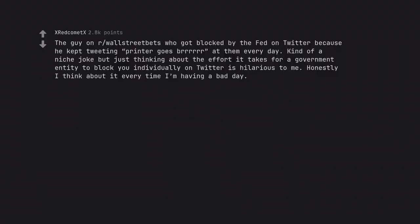The guy on wall street bets who got blocked by the fed on twitter because he kept tweeting printer goes brrrrrrr at them every day. Just thinking about the effort it takes for a government entity to block you individually on twitter is hilarious to me. Honestly I think about it every time I'm having a bad day.